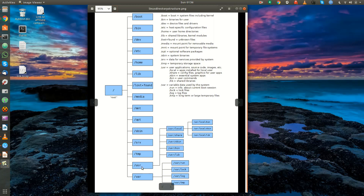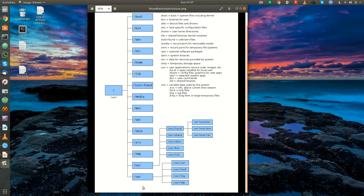Slash var contains variable data used by the system. You'll have information about processes in slash run, lock files in slash var slash lock — a lock file is used by applications to ensure only one instance is running or to lock a specific file. You also have slash var slash log where the system keeps its log files, and slash var slash tmp where long-term large temporary files created by applications live.